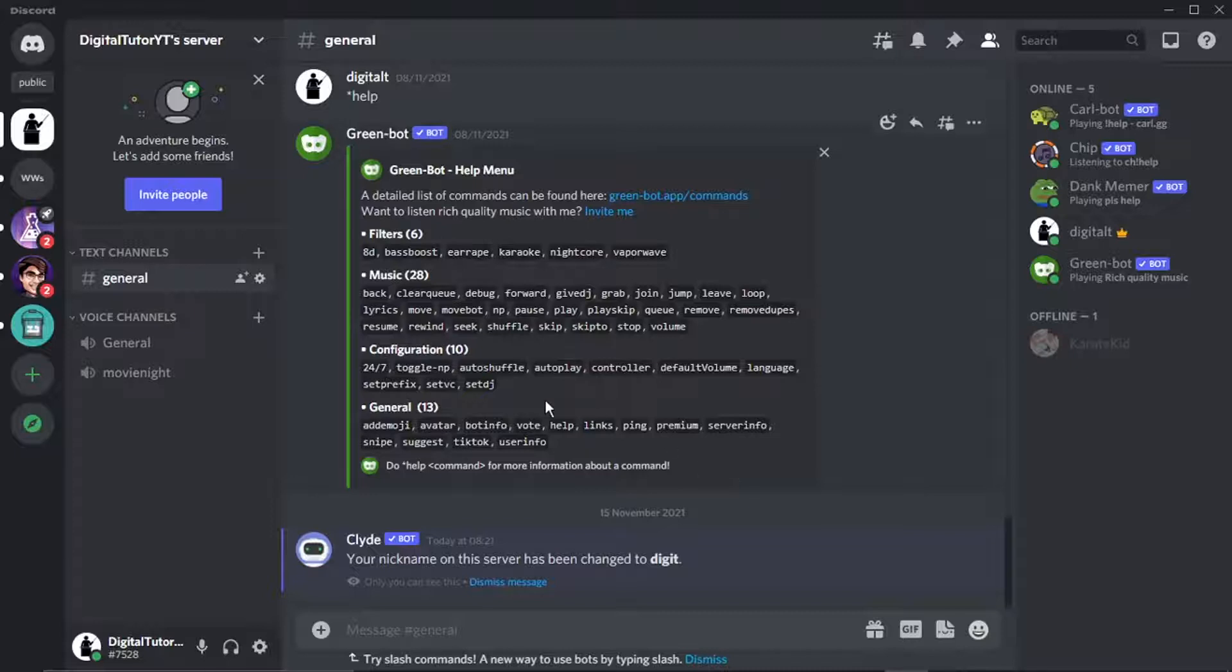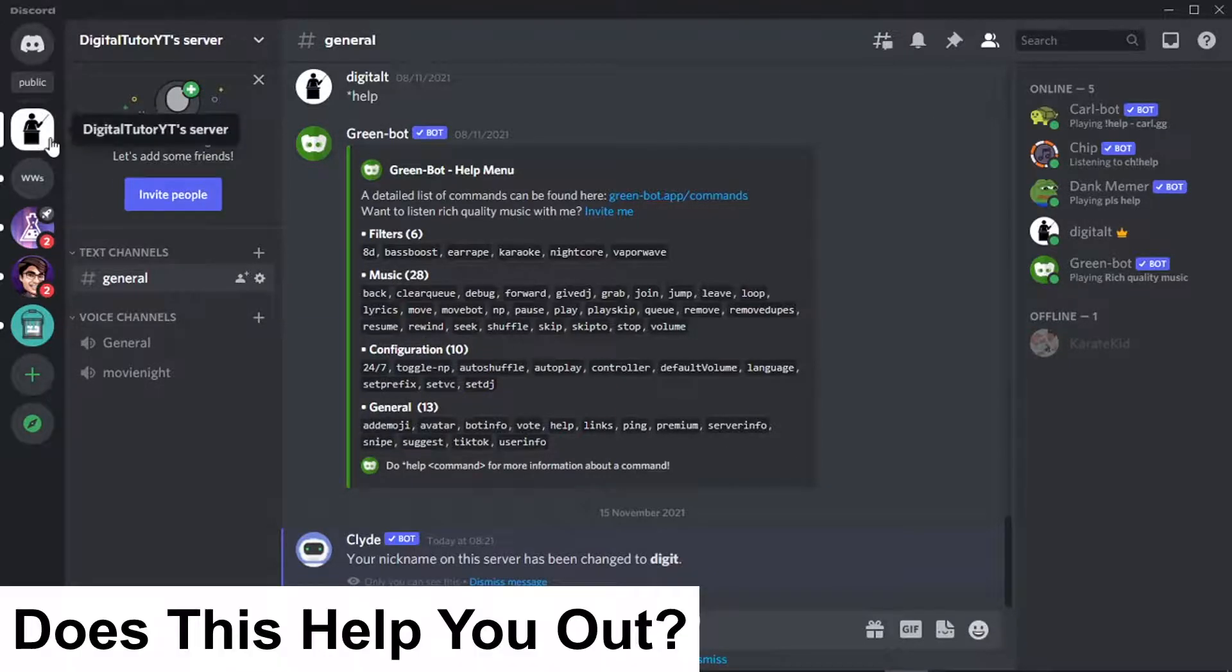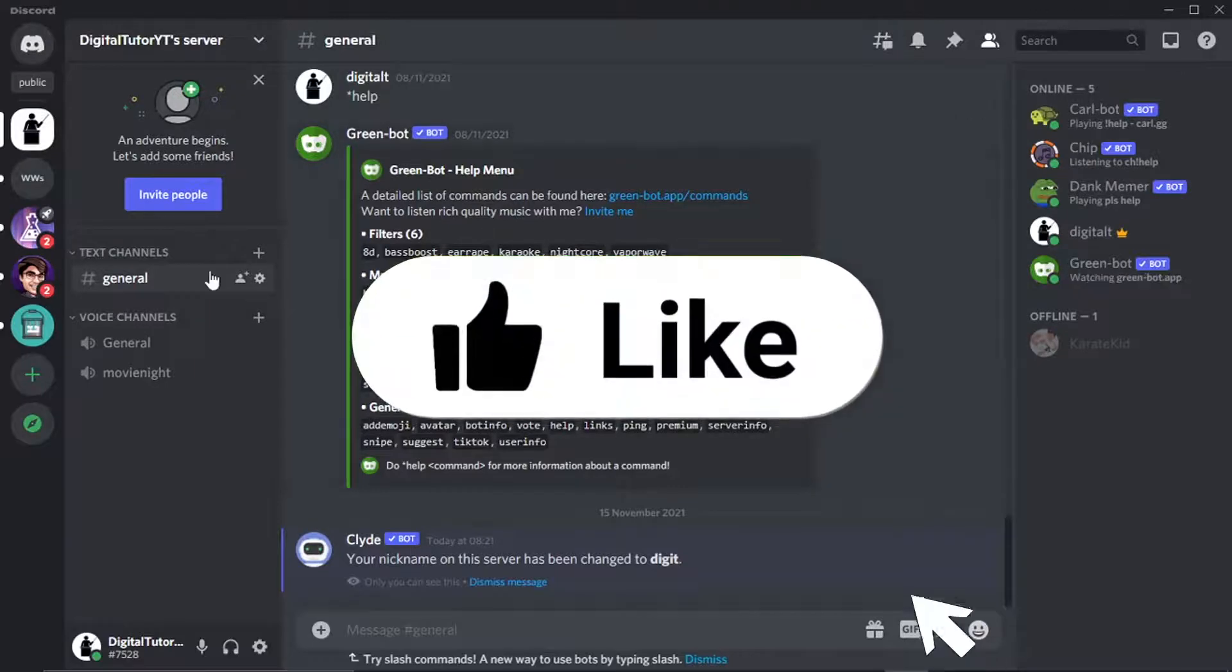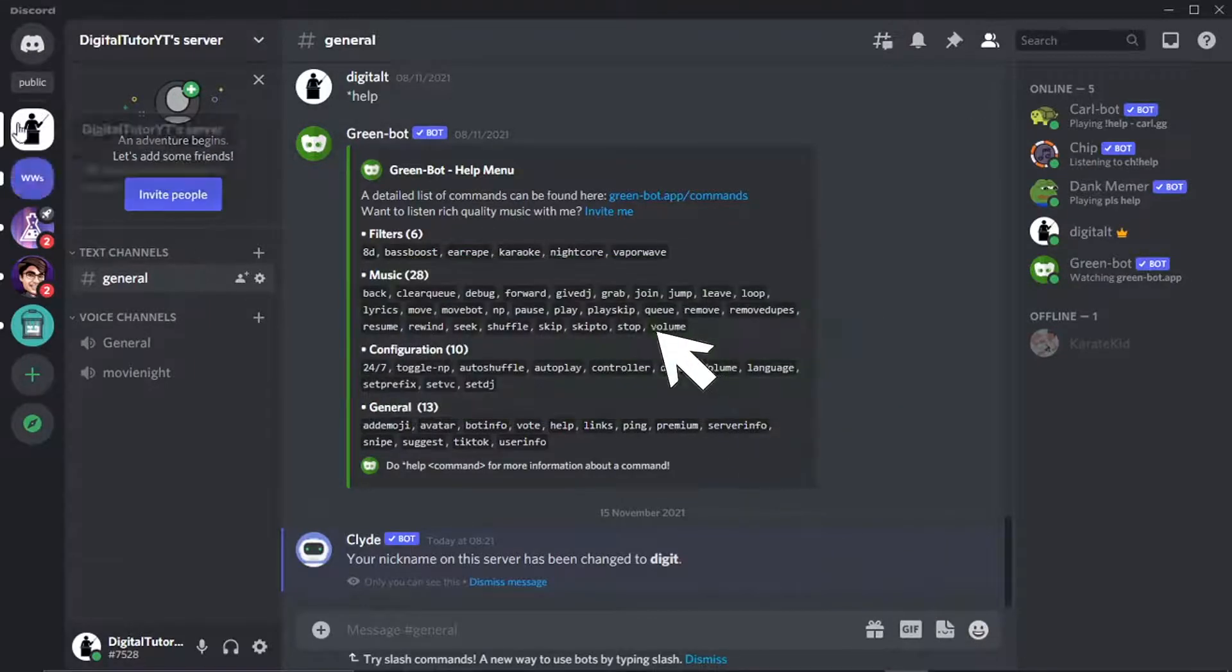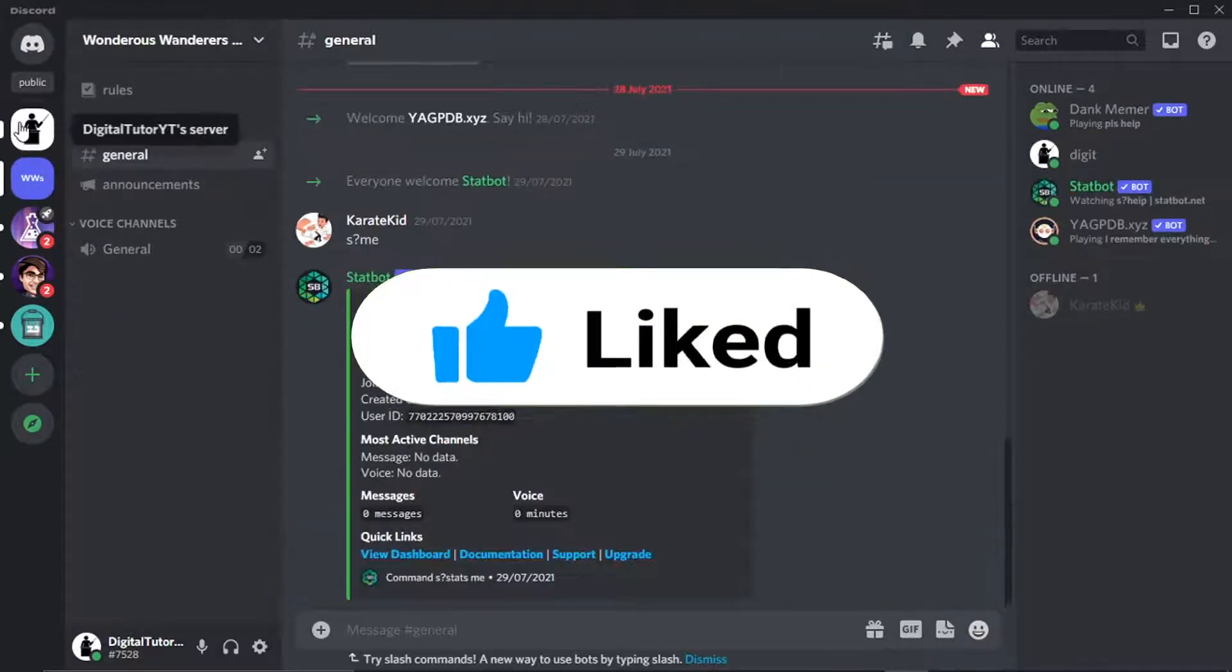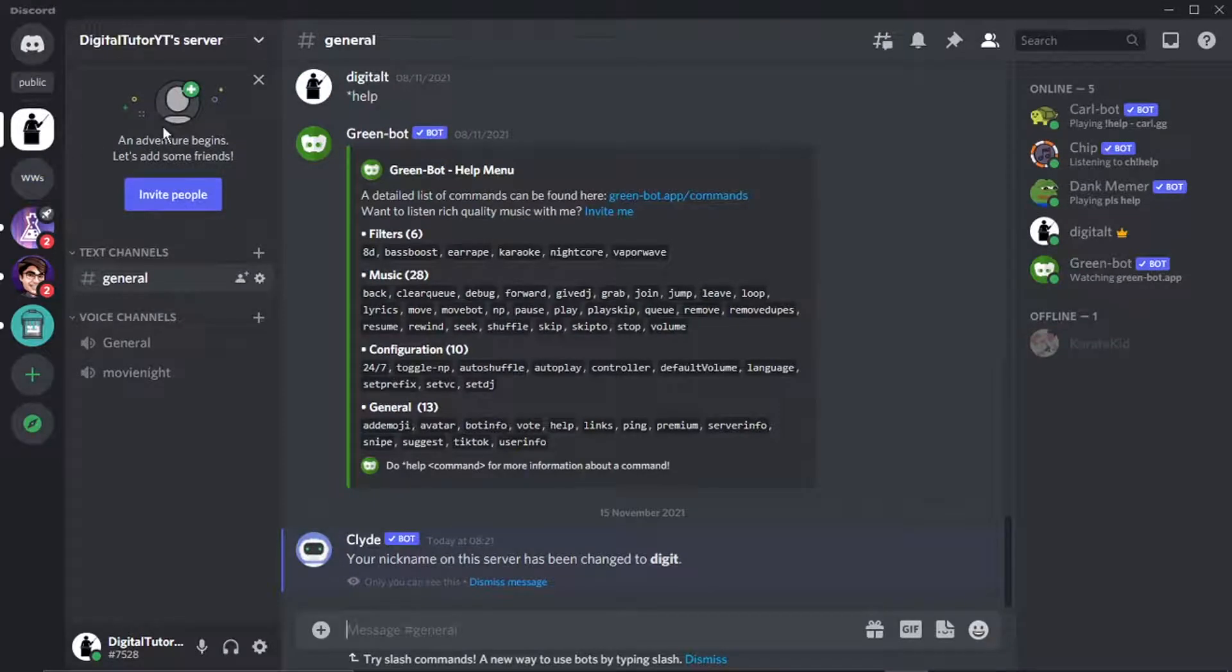So we're going to go through those two ways now. The first way is if you want to turn off DMs for server members: what you're going to want to do is come to the server on the left-hand side that you want to not receive DMs from any of the members for, and then what we're going to do is click onto this dropdown box up in the top left-hand corner.